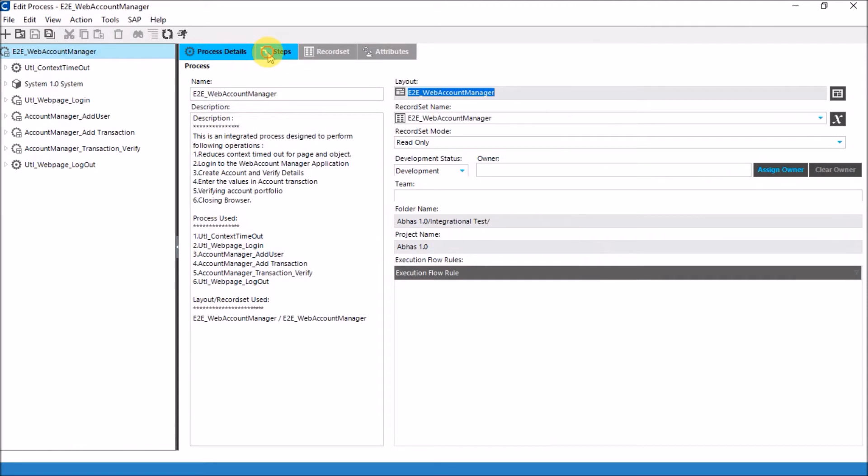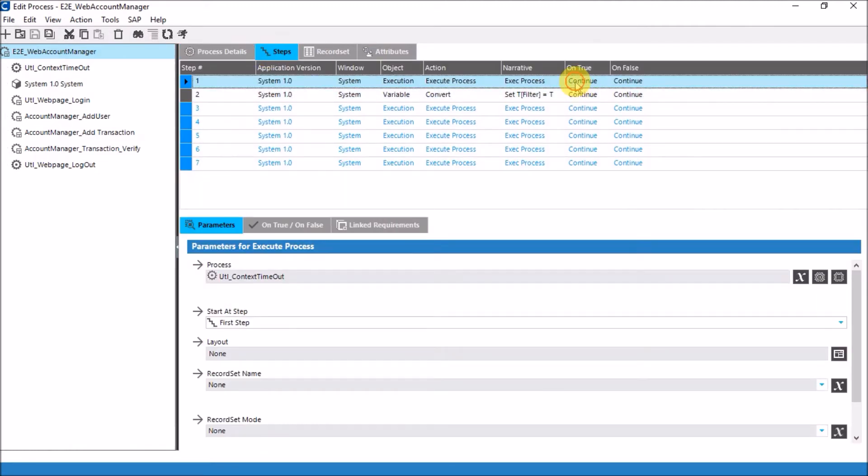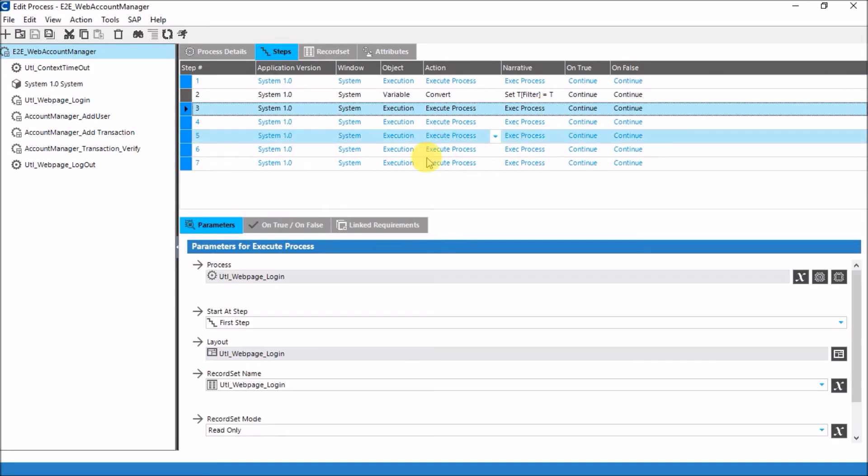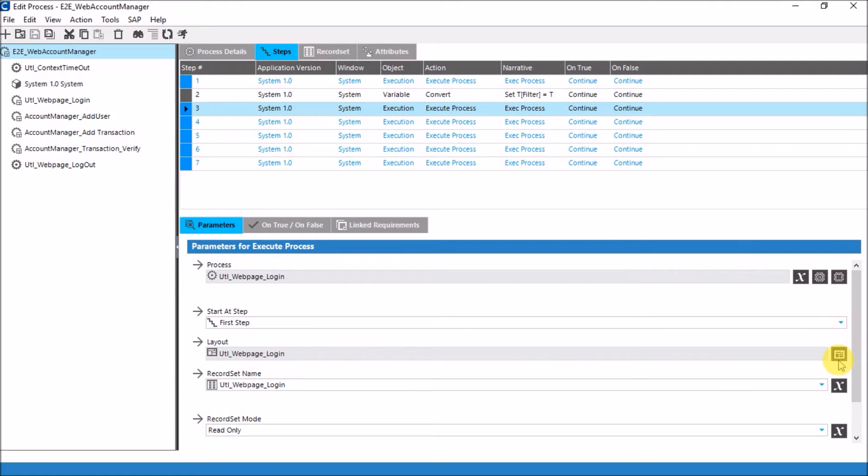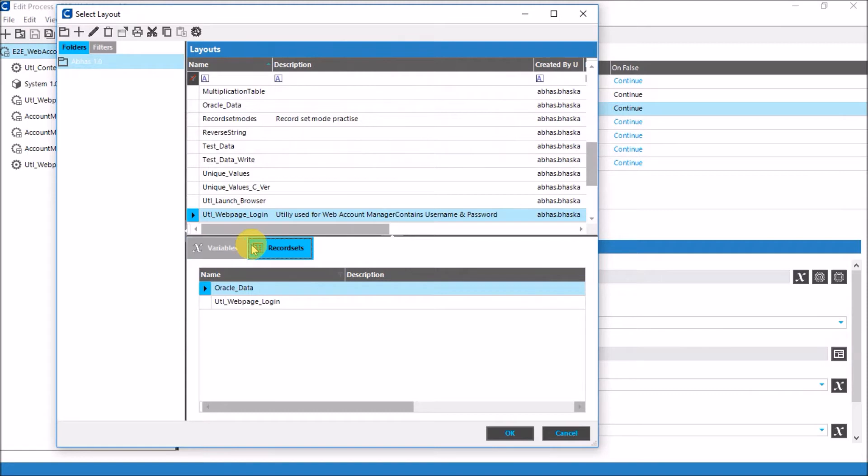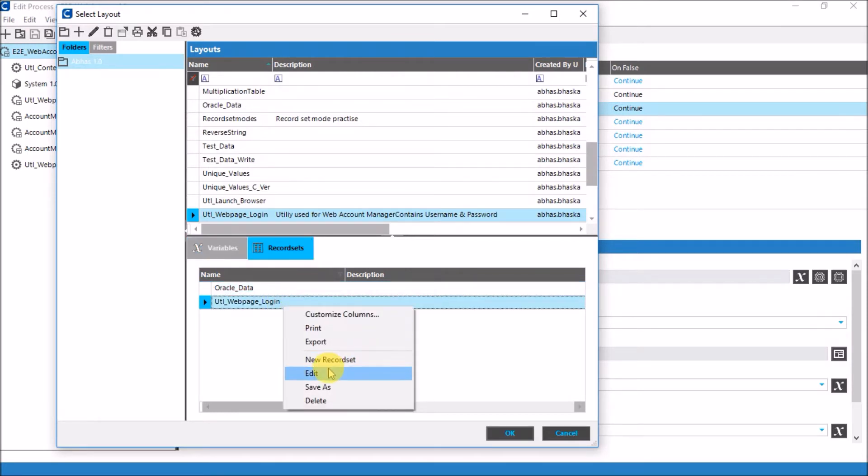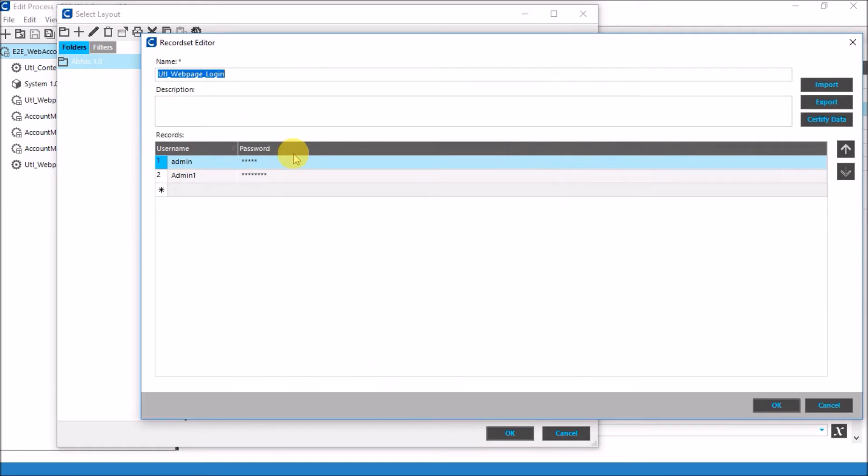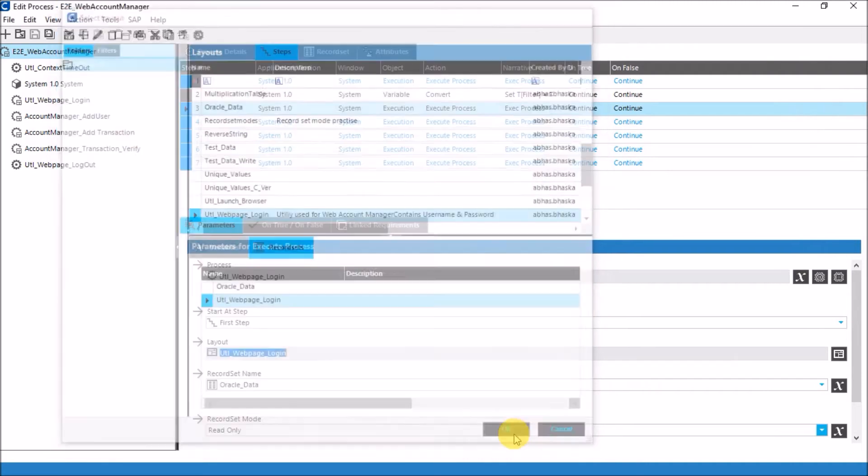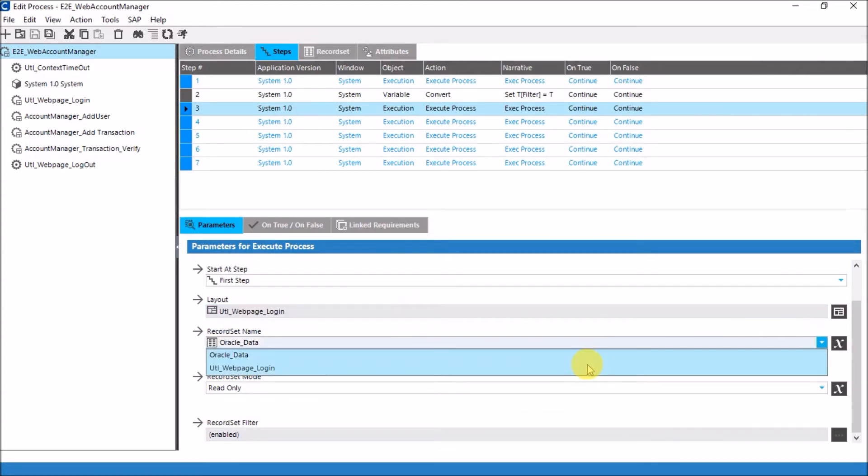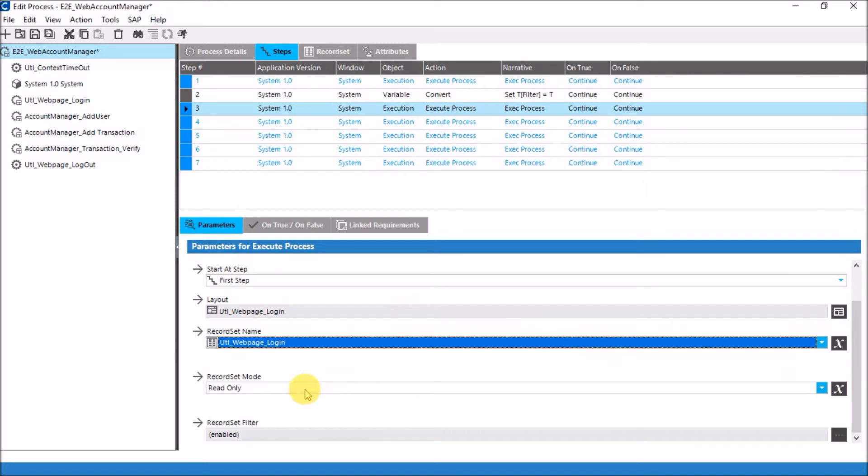In the process, what I'll be doing first is setting the context timeout of my Certify so that it is able to respond properly with the web app which I'm interacting. Then I'm launching a utility process to login into that particular web page with credentials. Obviously I have a record set in a layout which will have the login credentials for that particular portal. It will have two fields: username and password. The password would obviously be encrypted as per the security protocol. The record set mode would be read only as we don't want to fiddle with the data because these login credentials are user sensitive data.